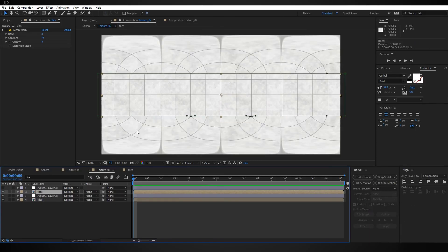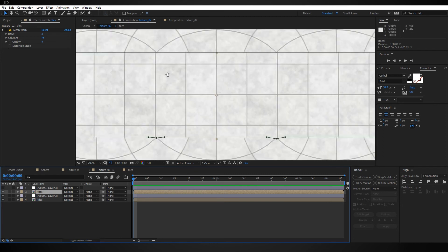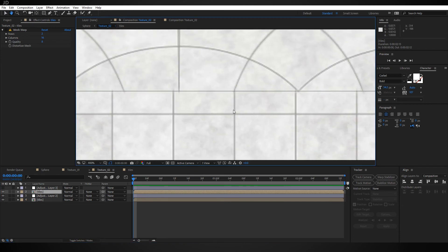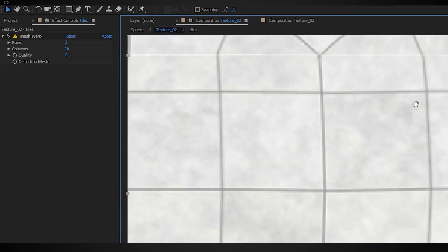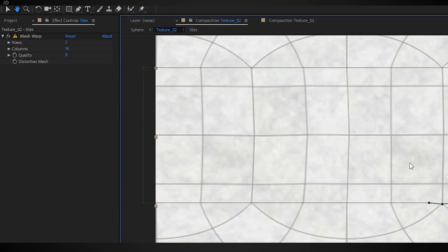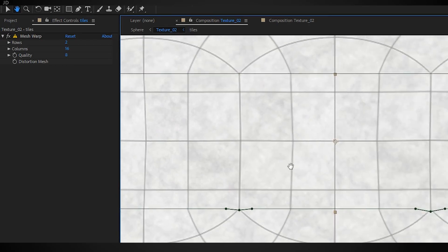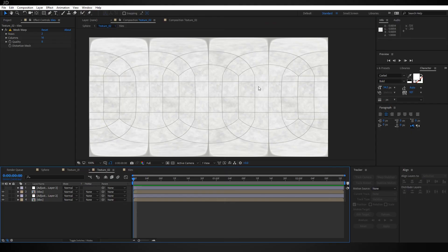So I just added a mesh warp effect and tweaked the texture a bit so that everything goes together smoothly. Now we can finish this up the exact same way we did the other one with a new adjustment layer.